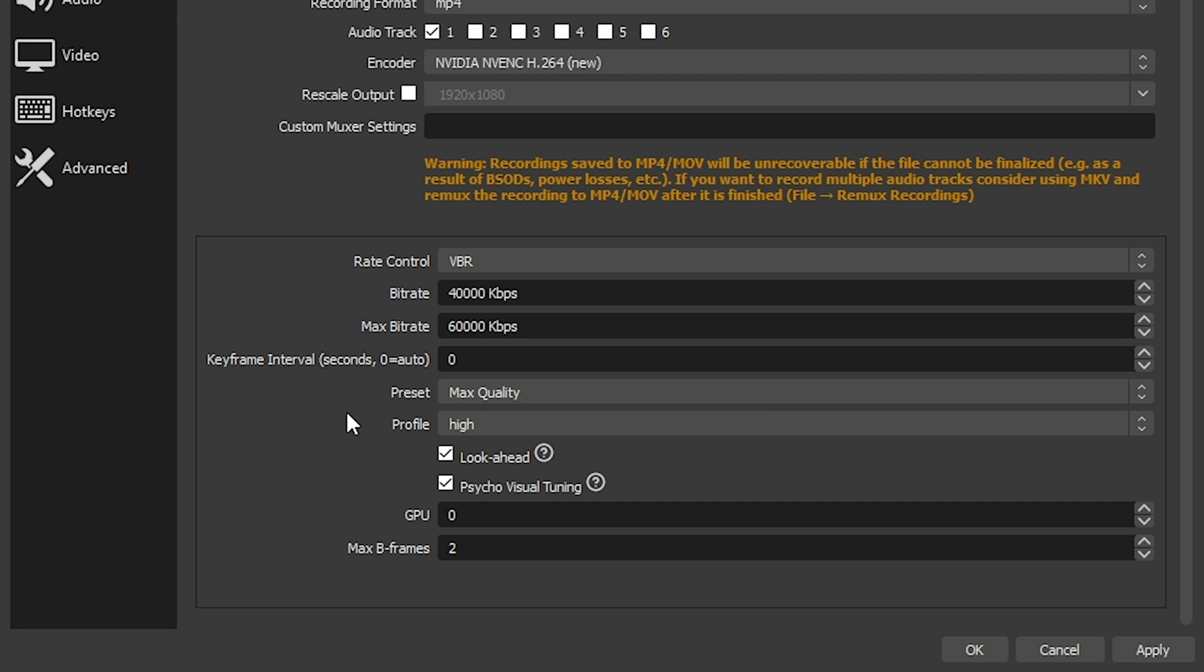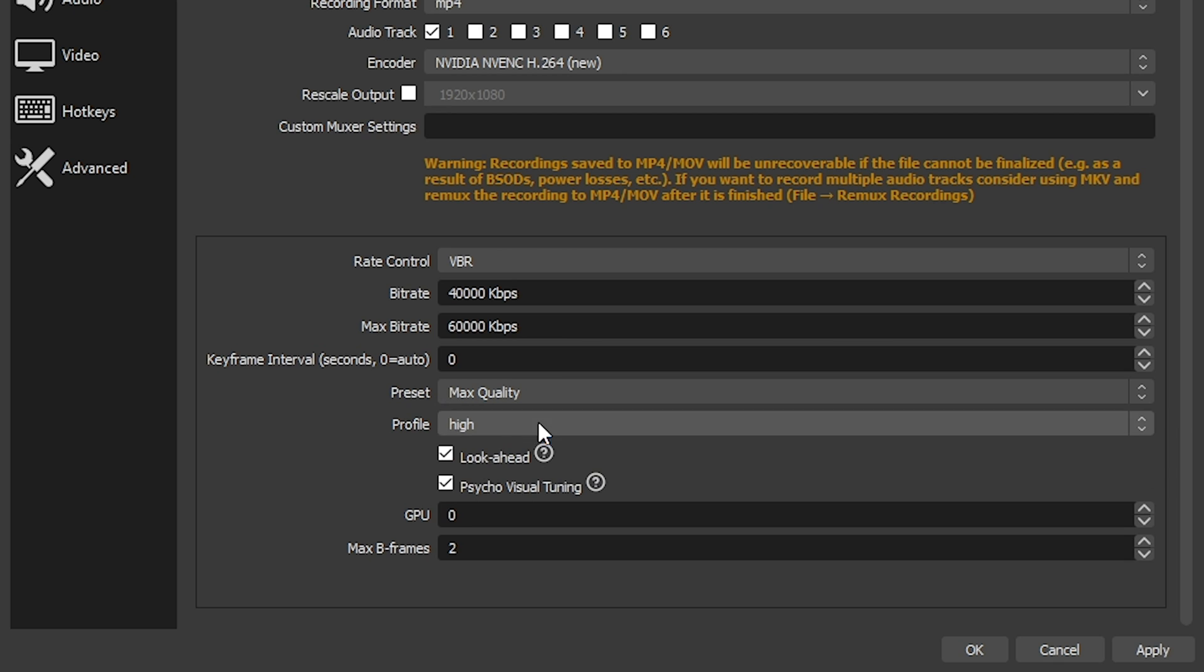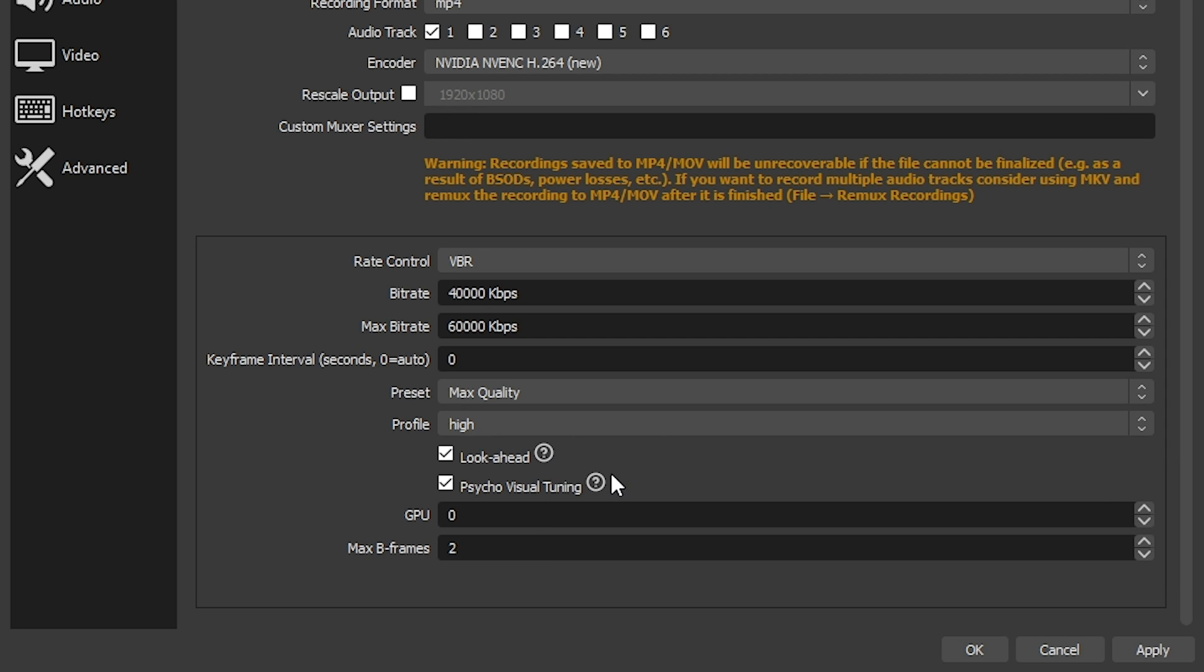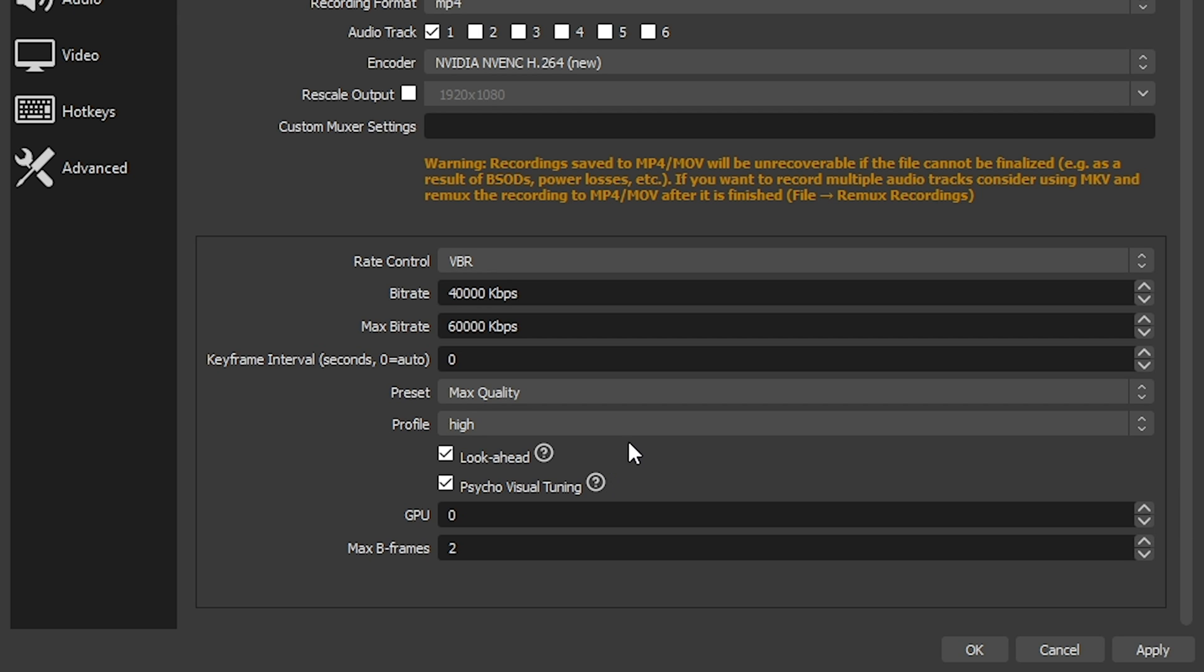Profile I have set to high. And then I have look ahead selected. And also psycho visual tuning. Now psycho visual tuning is something that you're definitely going to use if you have a lot of things moving around the screen or something like that. If you're doing video game recording or something, you're definitely going to want to have this checked. The GPU setting is something that you can change if you have more than one graphics card in your machine. You can select which graphics card you want to do the encoding for the recording. I only have one here, so it's set to zero. And max B frames set to two is just fine. I wouldn't really mess with this too much.